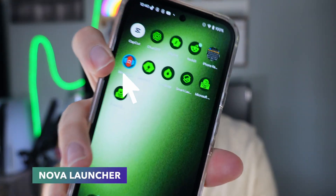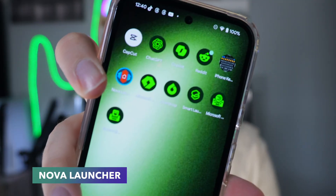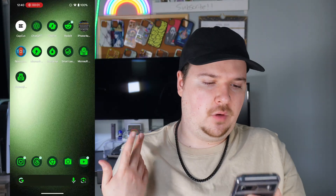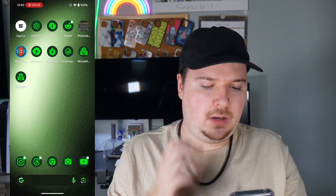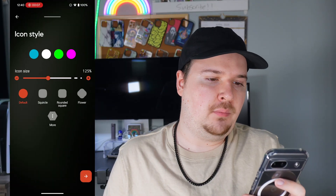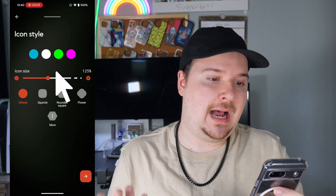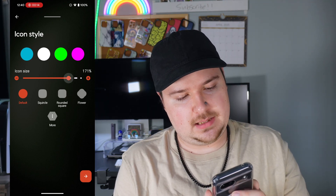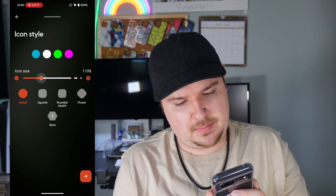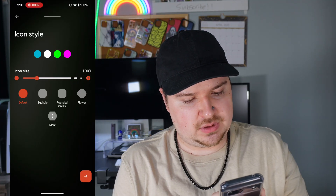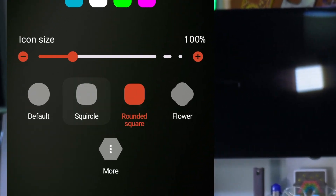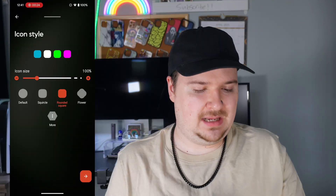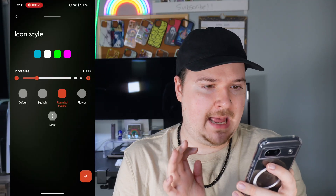We're first going to start out with Nova Launcher. So right here on my Android home screen I have the Nova Launcher application. We're going to go right into it and start customizing. We can immediately customize the icon style — you can choose an icon style. I think I'm going to choose icons to be about 100%. We can either do a default, squircle, rounded, or a flower. I think we're going to do a rounded square because that just looks the best to me.